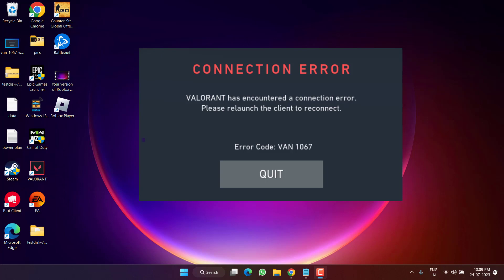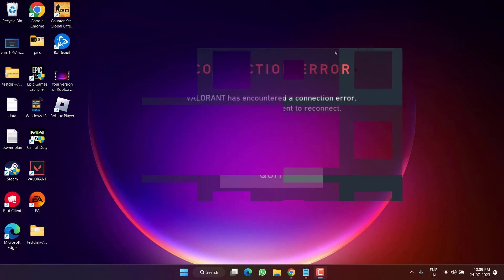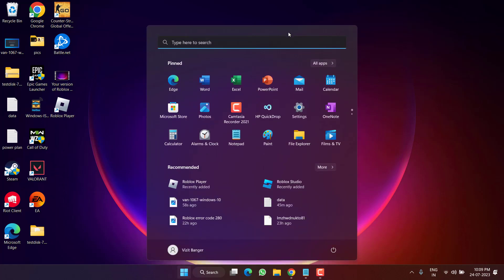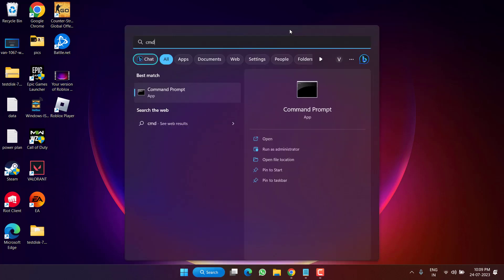First of all, let me make one thing very clear: the error WAN-1067 occurs mainly only in Windows 10. So let's go ahead and fix the issue. Click on the Start menu, type CMD, and run CMD as an administrator.